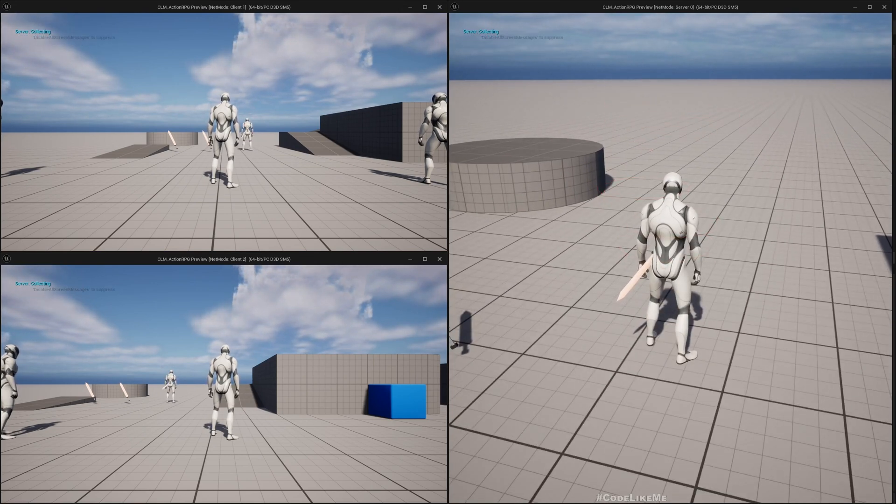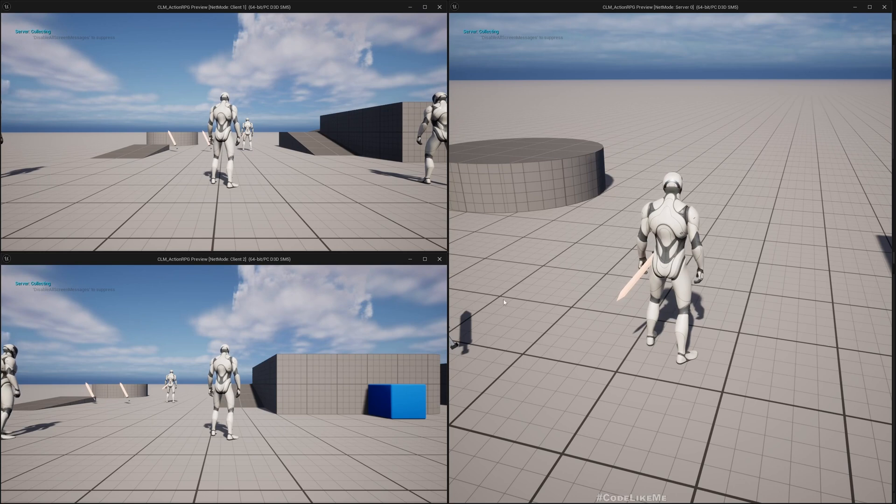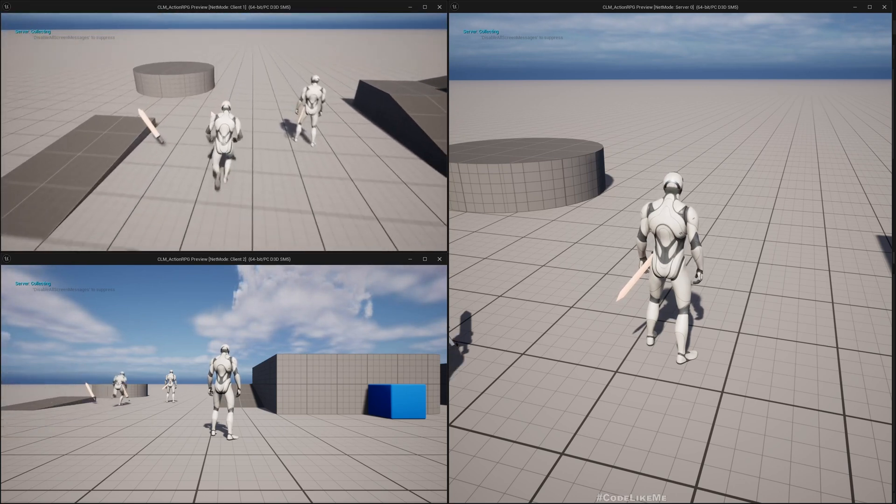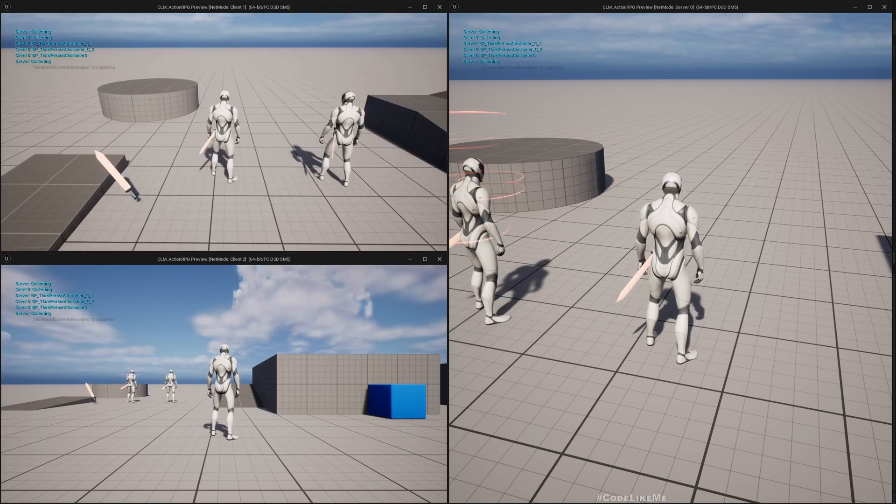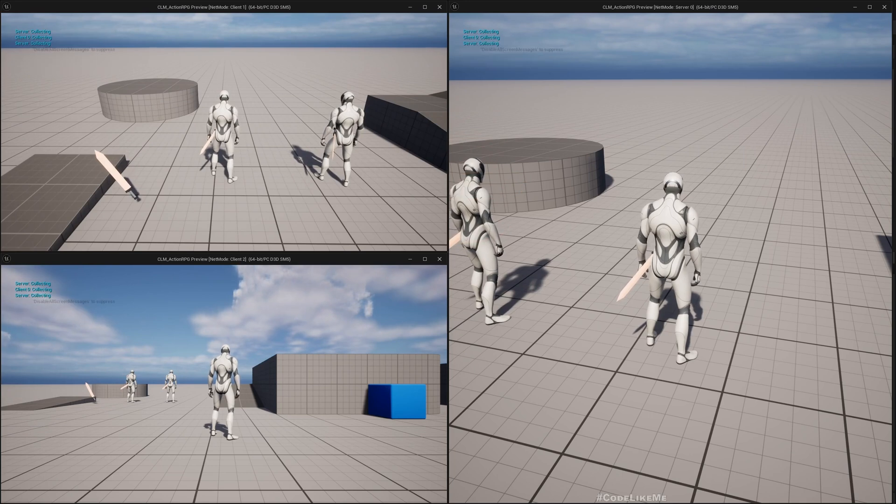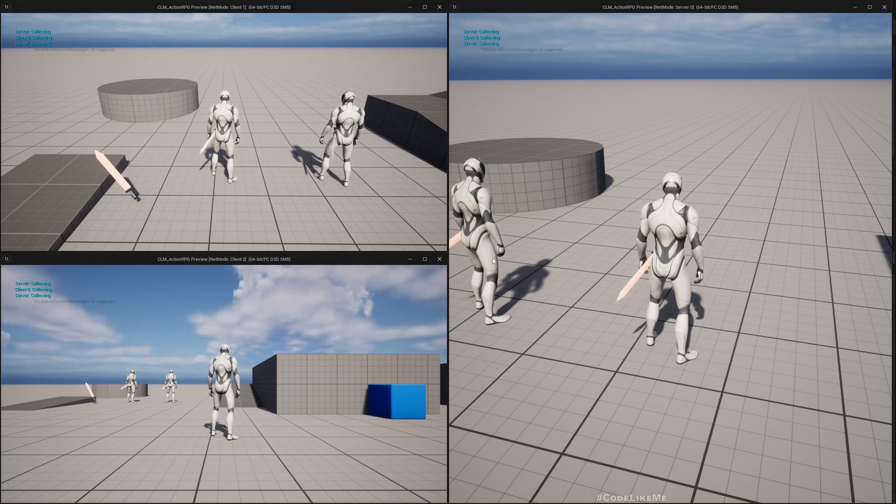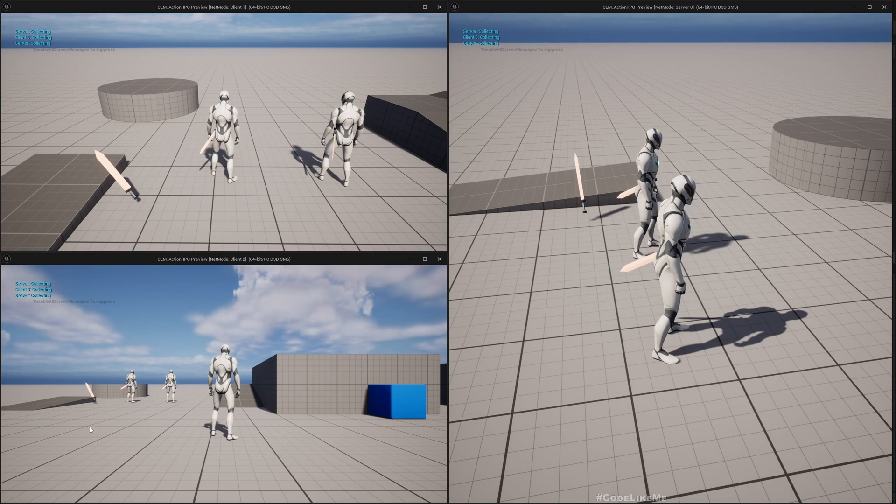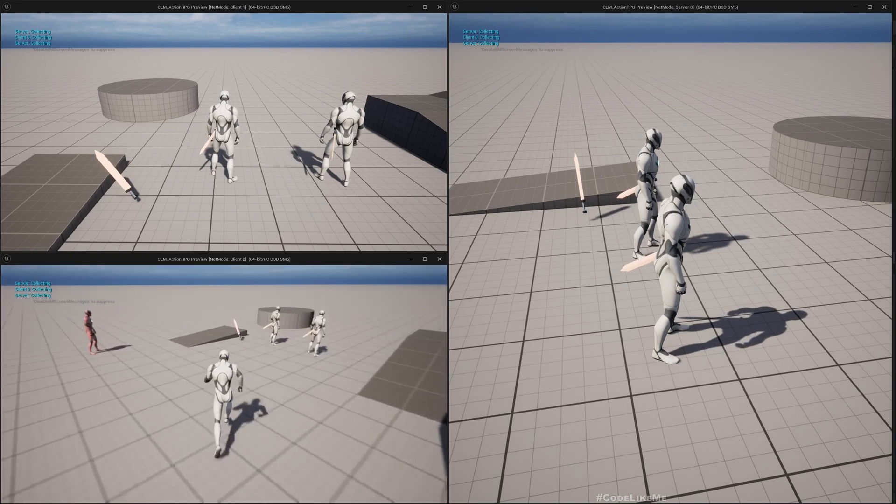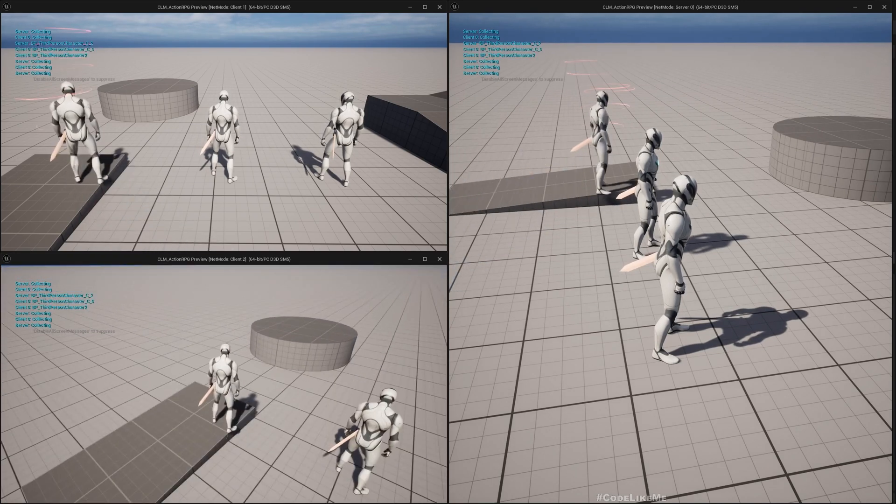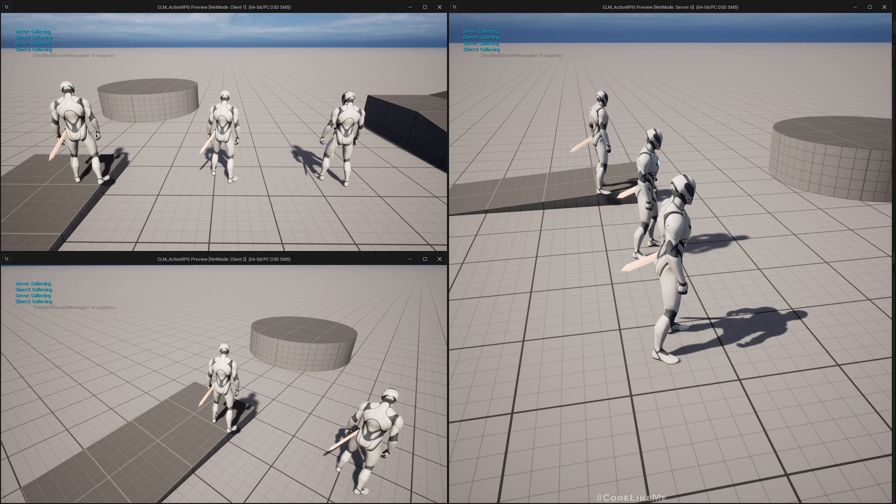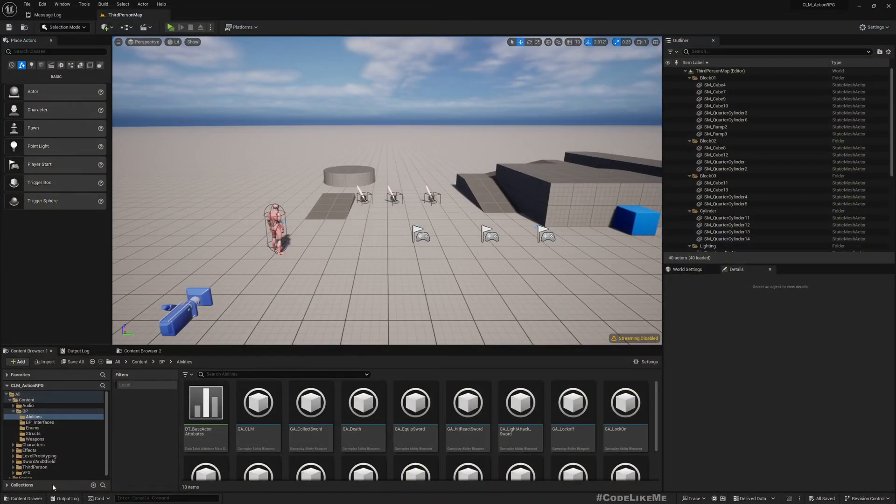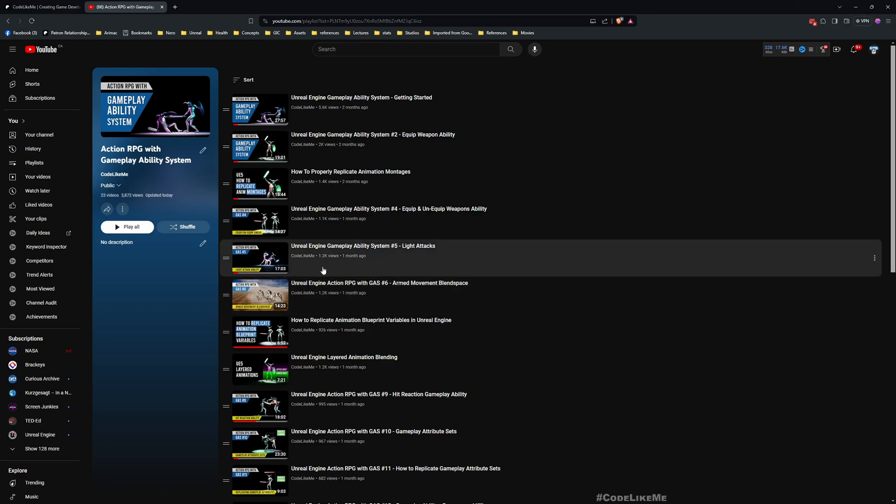But if I collect the sword from client, as you can see, the particle effect was visible from the server. Let me show this here - see, particle effect is visible from the server, but it does not happen in the on-end client. So that's what we are going to solve here.